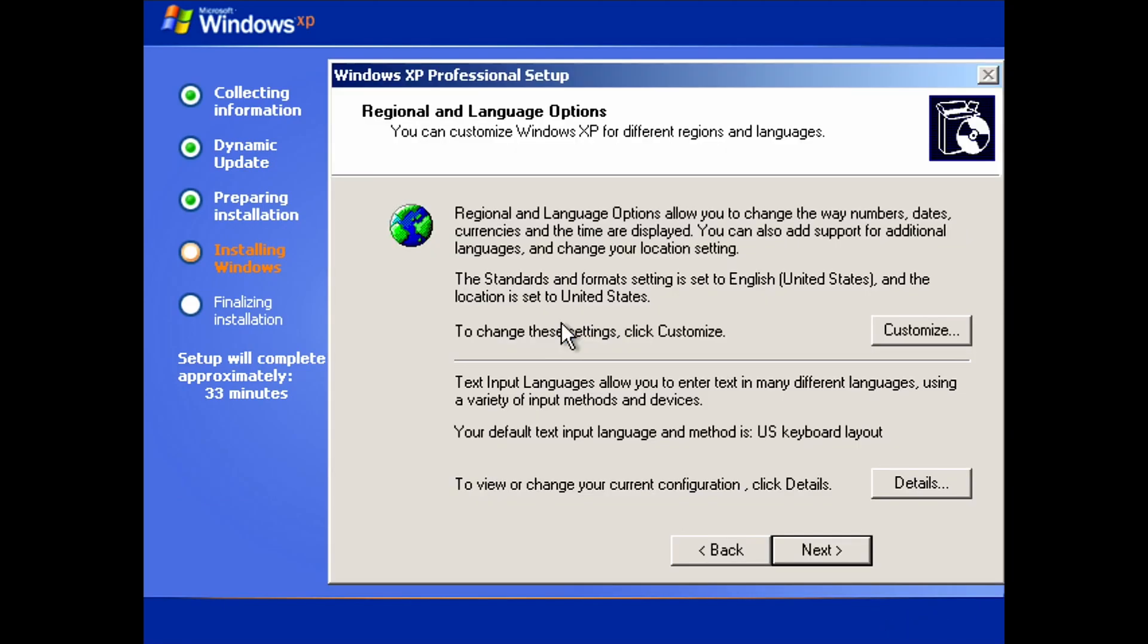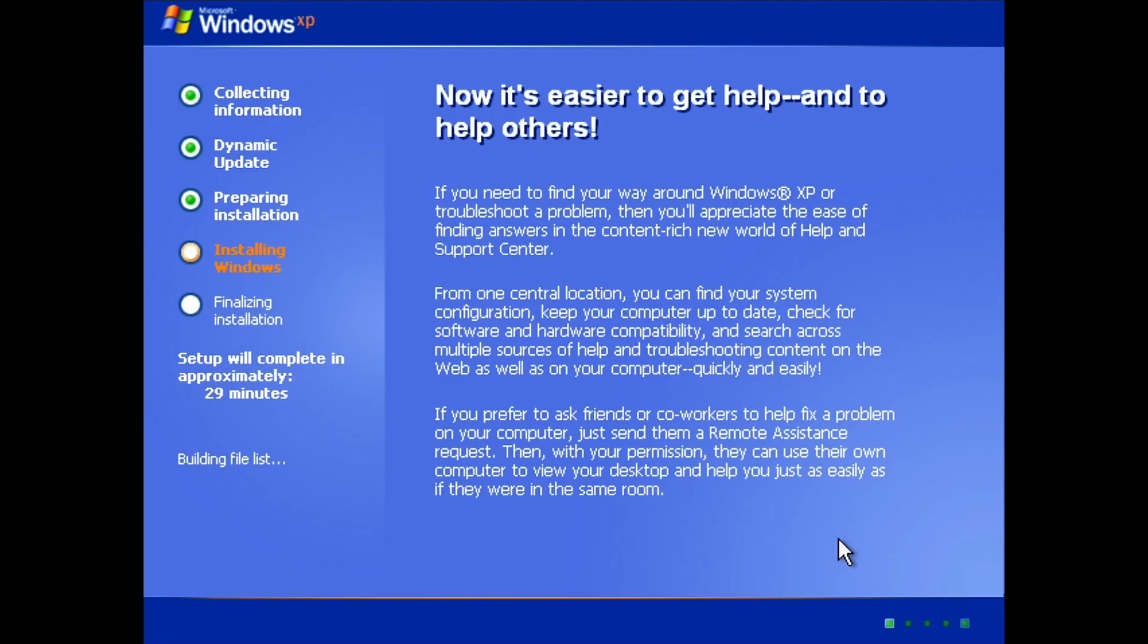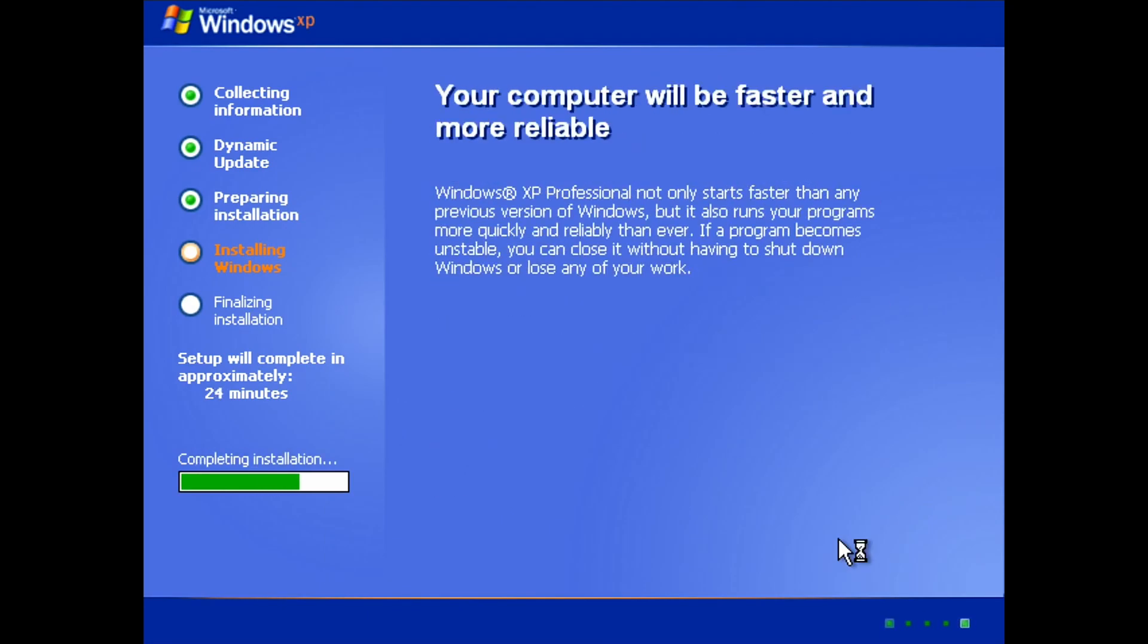We'll click our way through these menus, all the defaults, nothing special here.